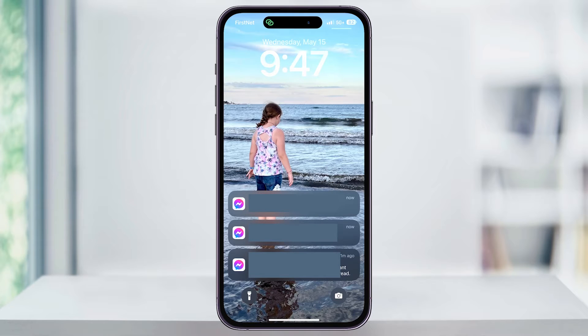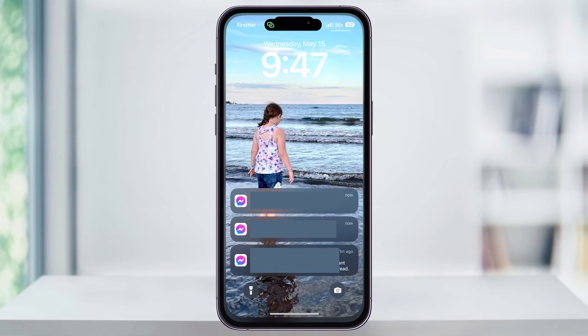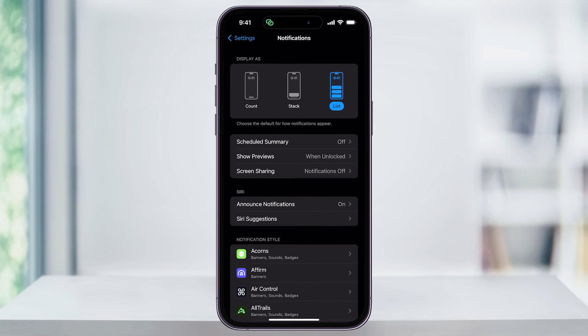This shows each notification one by one as a list on your iPhone's home screen. As new notifications come in, the list just moves up and the new notification will be displayed as a new spot here. But if you'd rather not have all the notifications listed out like this, we also have a couple of other options.